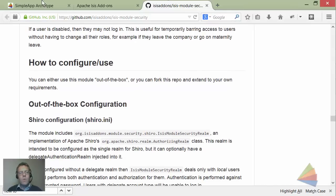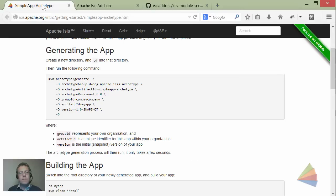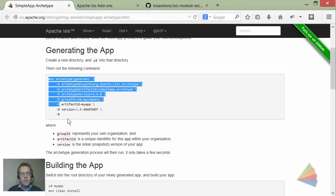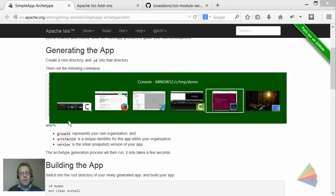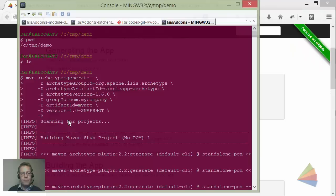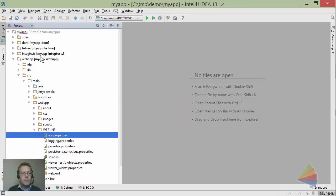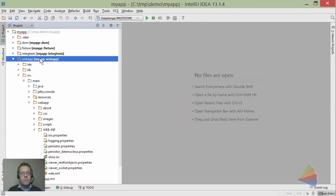I'm going to scroll down to the section on how to configure the application. The application I'm going to work with is the simple app archetype generated by running the Maven archetype command. You can see in my console I've run the command and imported this into IntelliJ.